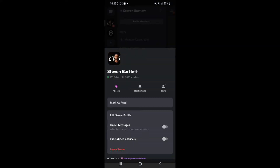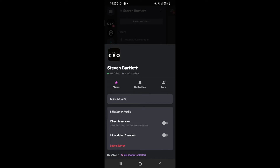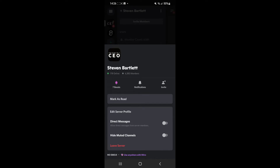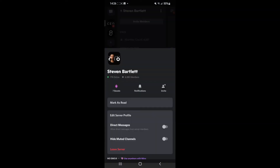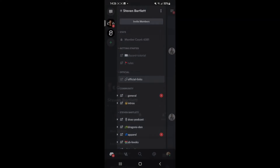Once you do that, as you can see you'll get this little menu here and there will be an option for hide muted channels. So if I just go back, as you can see I have muted the channel announcements, so if I want to hide this just click on the three lines, three dots and then you can toggle the hide muted channels option.